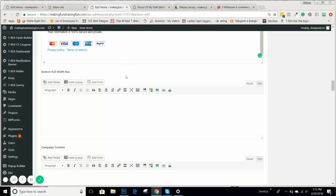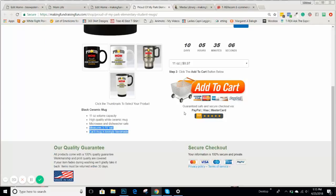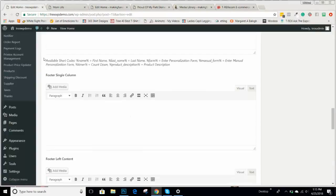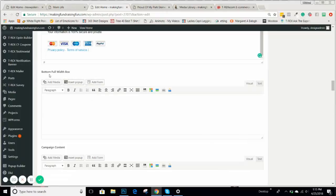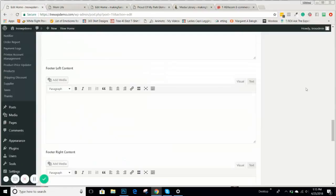The bottom full-width box will show up for anything that's underneath all of the page content but not actually in a footer. A lot of people like to put testimonials here — we'll get into that when I describe testimonials — using a testimonial code in this bottom full-width box. It's basically the bottom full-width area of the page, beneath everything else and above the footer.